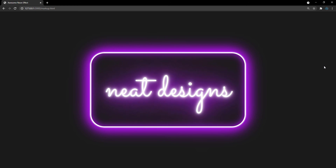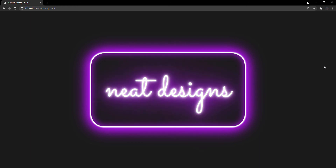That's it — we've learned how to create this awesome neon effect with HTML and CSS. I hope you enjoyed this video and learned something from it. If you did, please click the like button and subscribe so you won't miss future videos. Support the channel on Patreon — the link is in the description below. Until next time, goodbye!